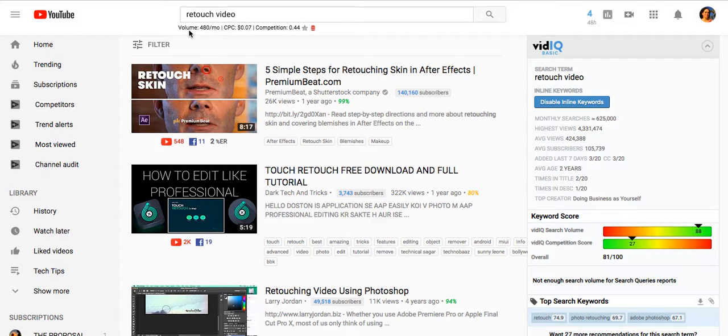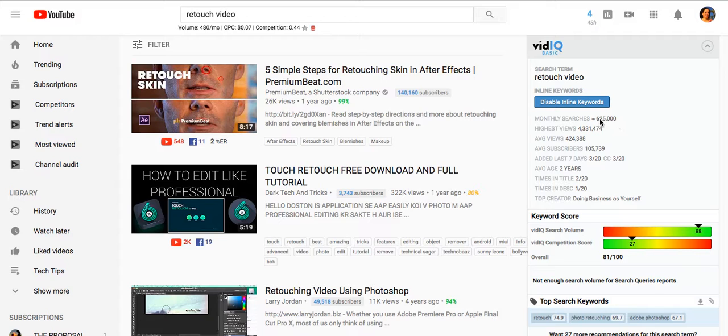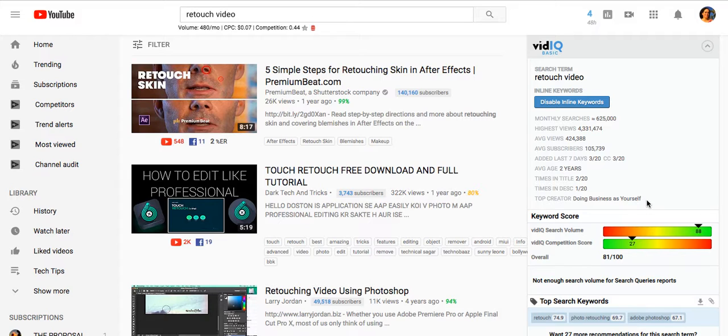So I did this video, then I found this keyword 'retouch video' - 480 searches per month is what it says over here. I'm not even sure why it has this many searches, and it's interesting to see doing business as yourself as the top creator here, I guess it's because I have it two times in the title.